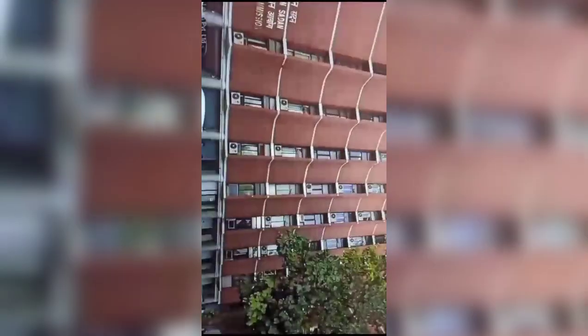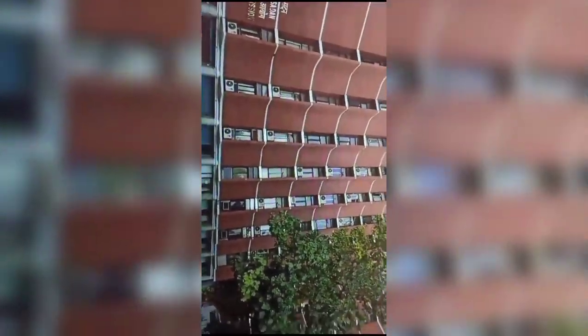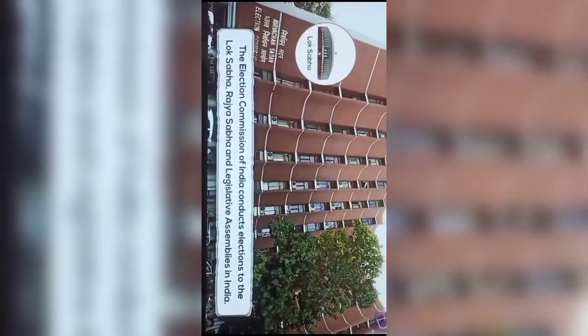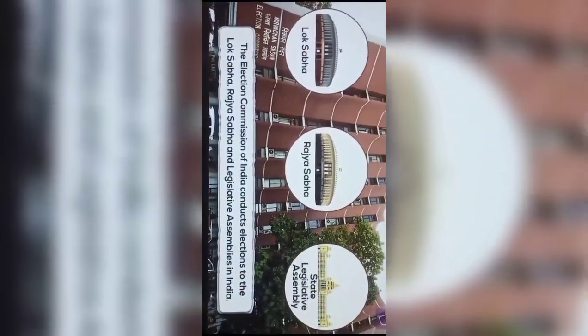Having the idea of democratic elections is one thing, but conducting elections in a vast and populous country like India can be a big challenge. So who conducts the Lok Sabha elections in India? In India, we have an Election Commission. The Election Commission is the body that conducts elections to the Lok Sabha, Rajya Sabha, and the legislative assemblies in India.